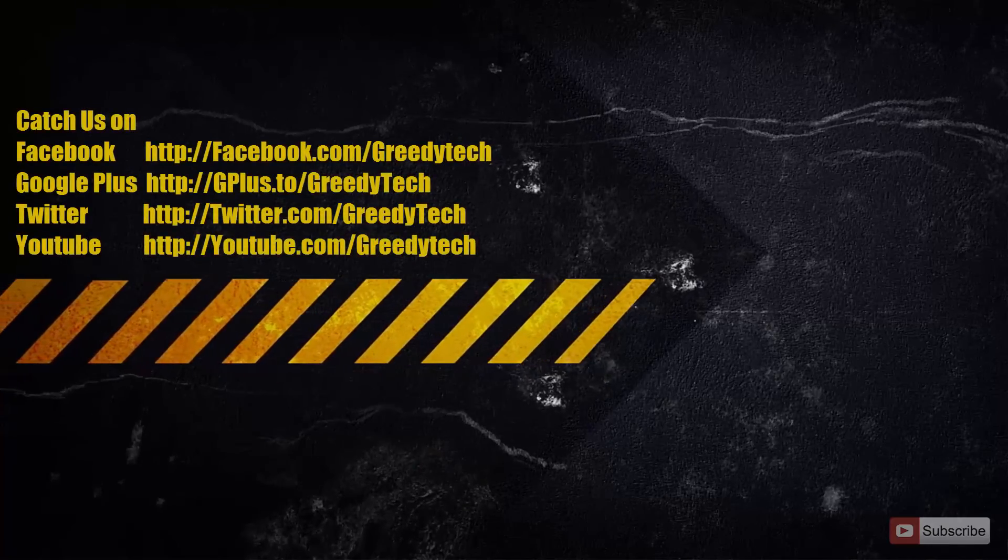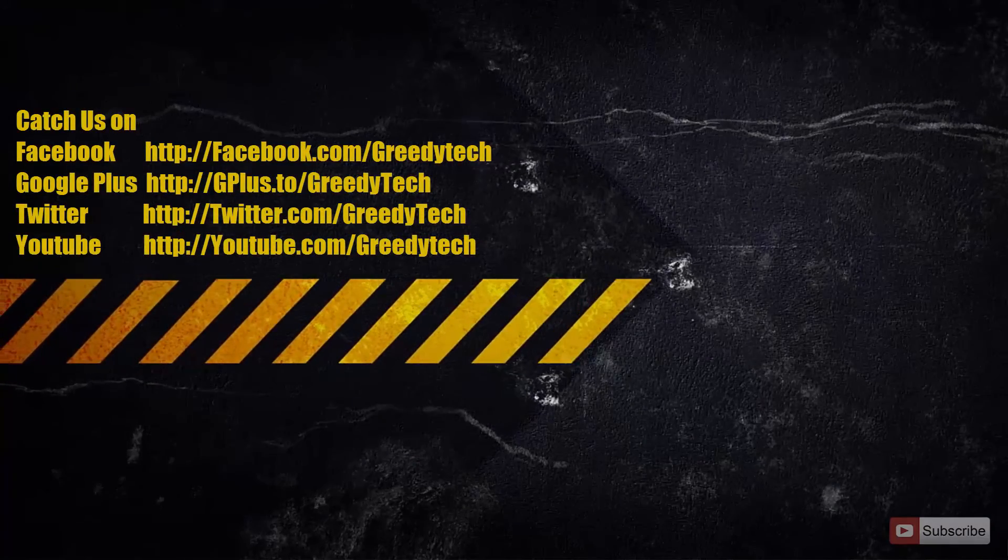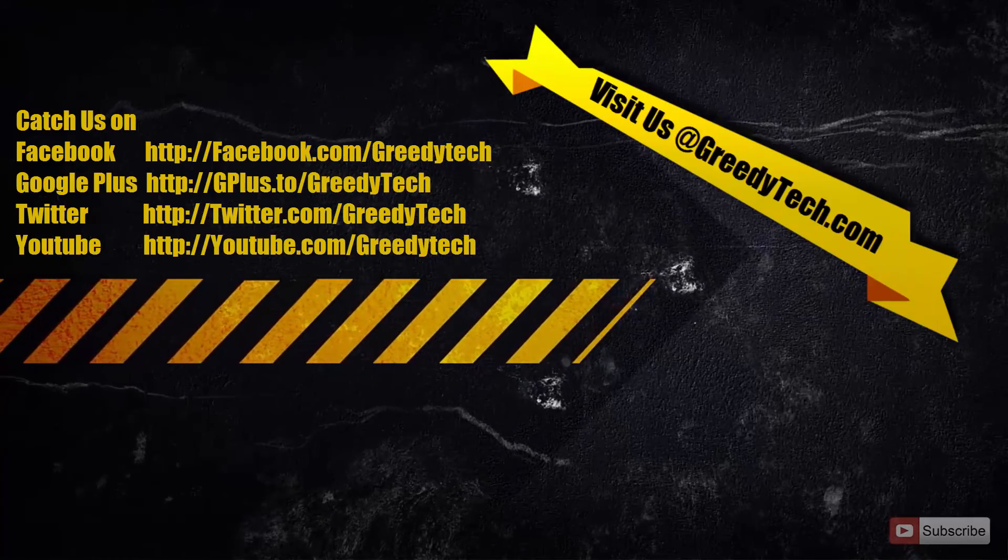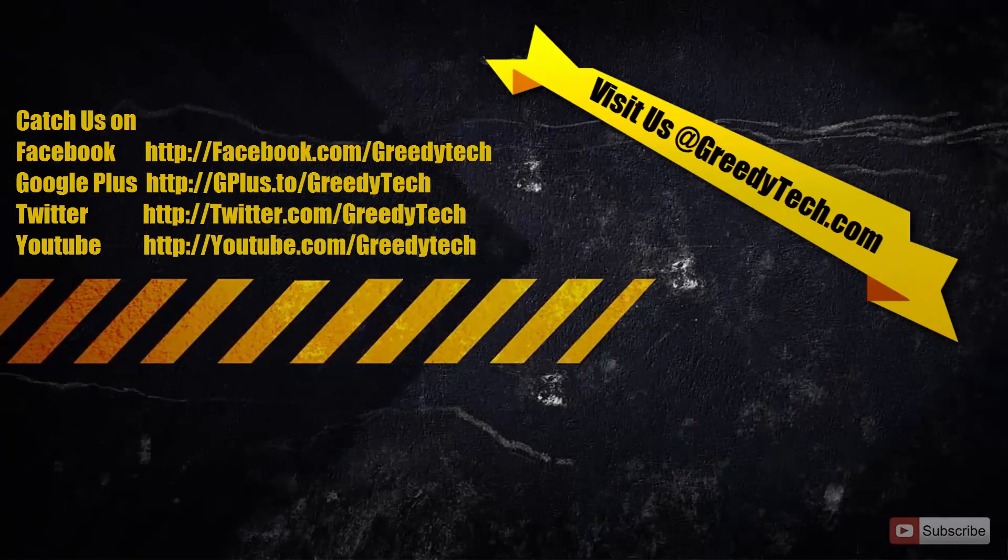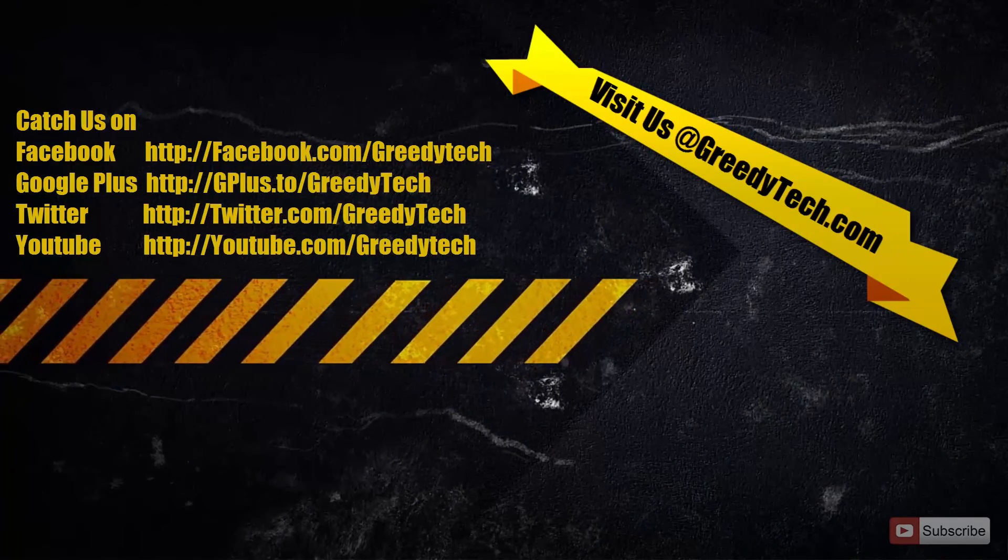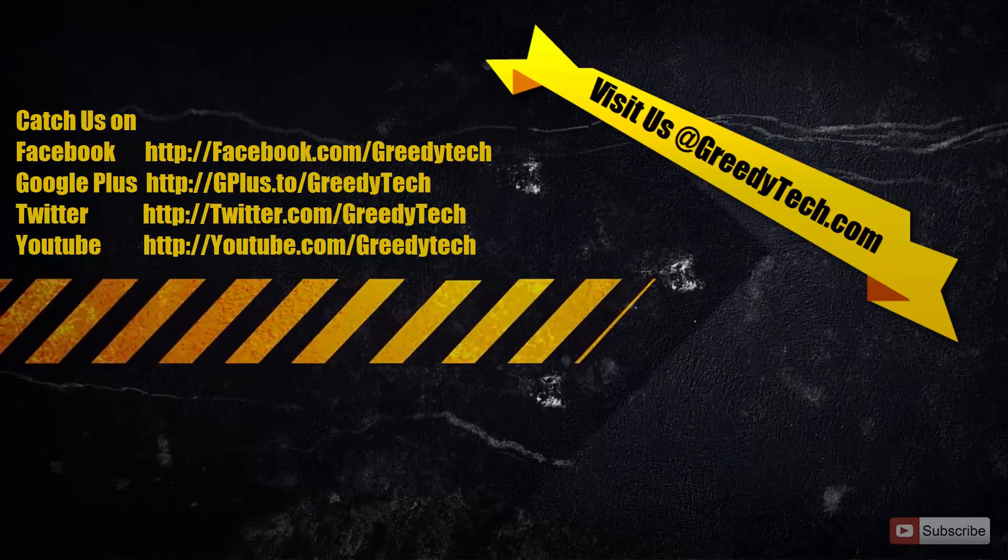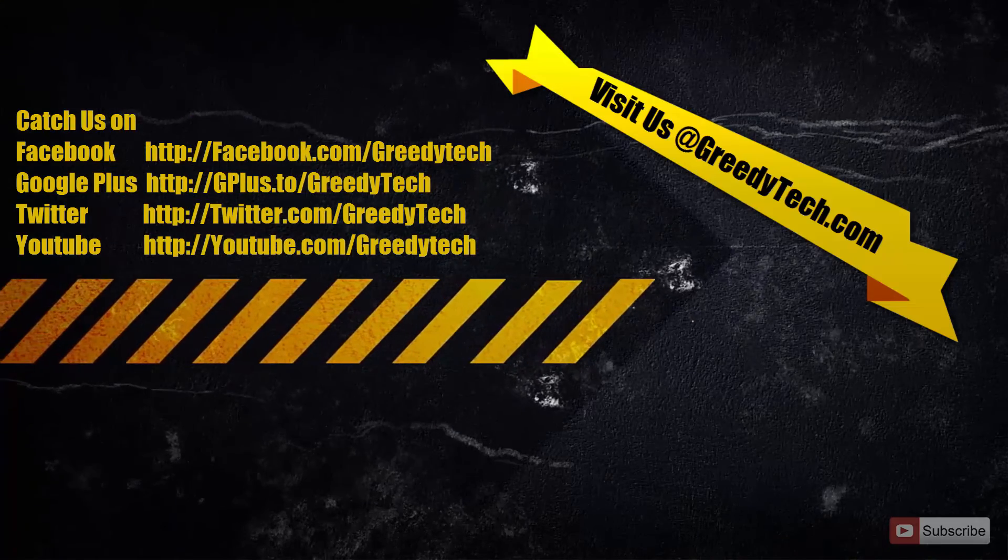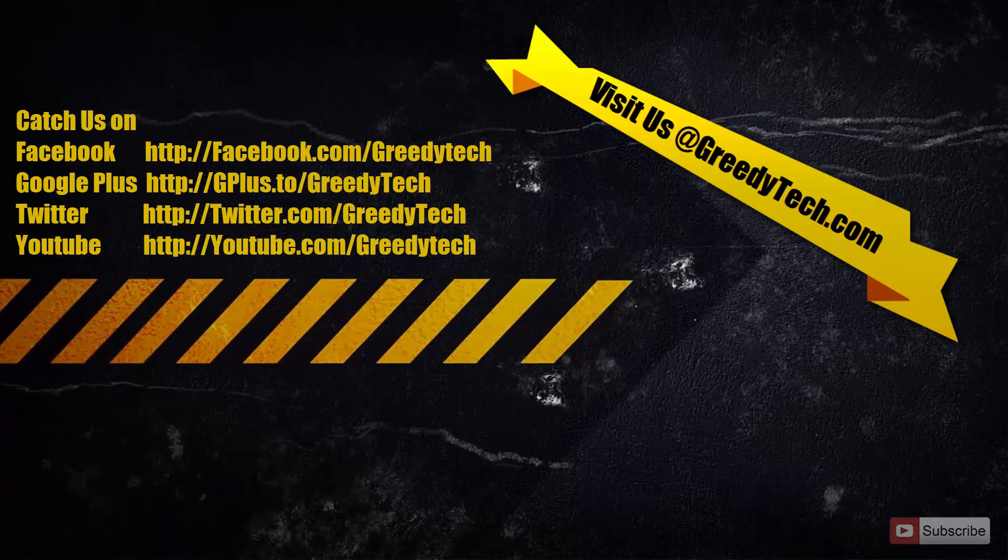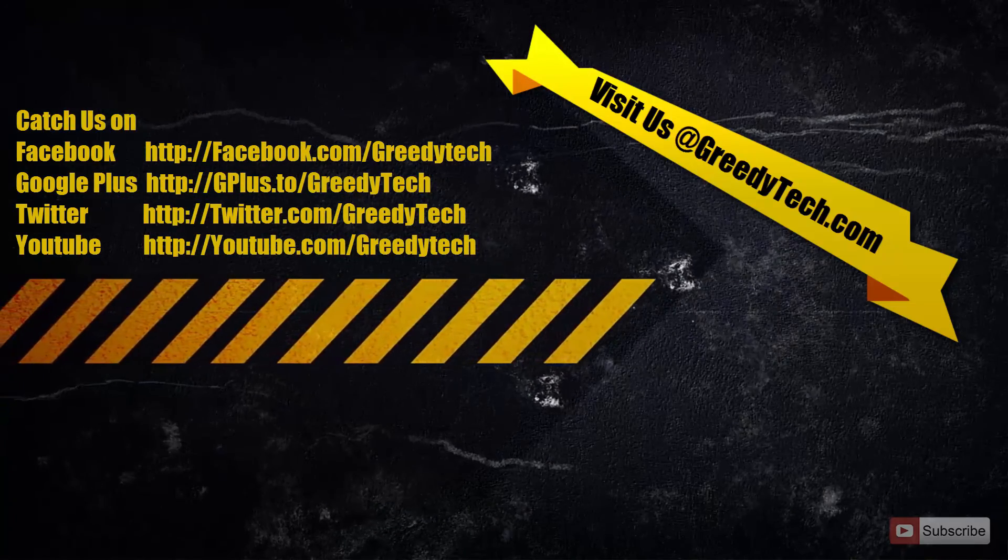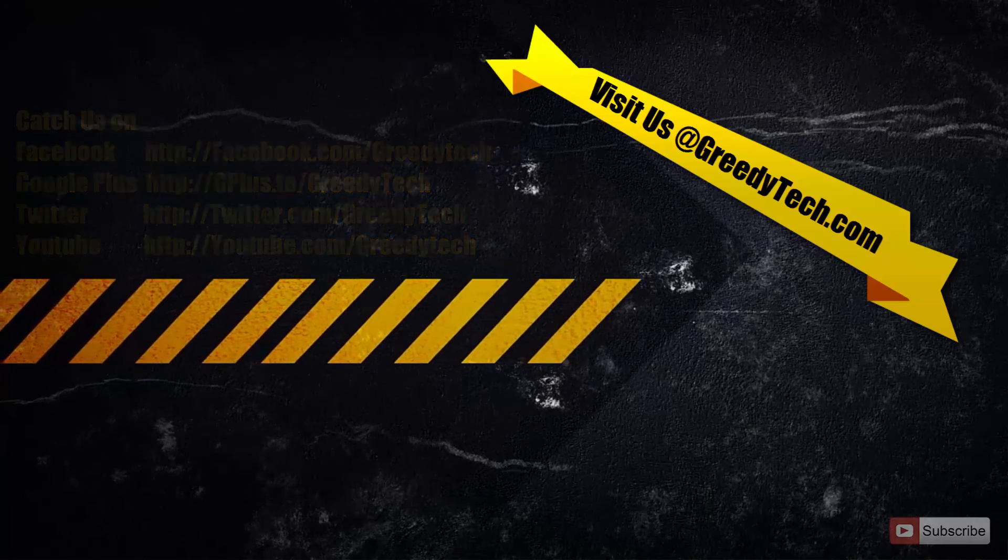So that's it guys. Thanks for watching the video. If you have any more doubts please let me know by commenting below this video and if you found this video to be helpful please hit the like button and share it with your friends and please subscribe to my channel to see more videos just like this.